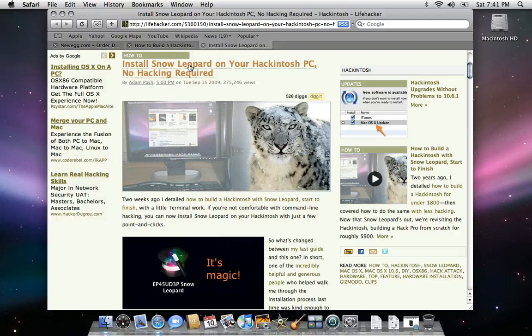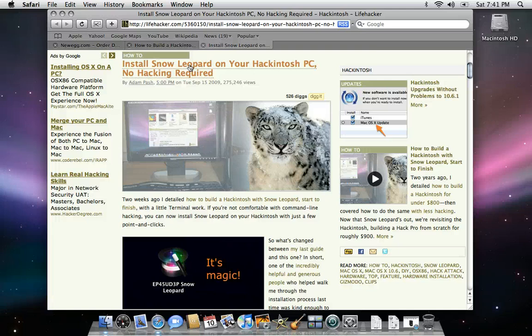There are a few things you're going to need to get started, documented in this tutorial. The first is supported hardware, which Adam goes at length to discuss and even provides links to Newegg. You also need a USB thumb drive that's at least 8 gigabytes in size. That's used for restoring the Snow Leopard image onto, so you can install it on your Hackintosh.